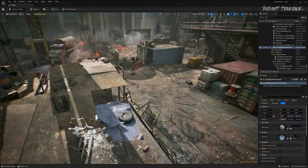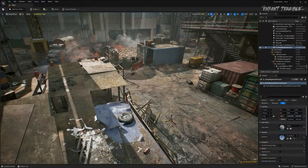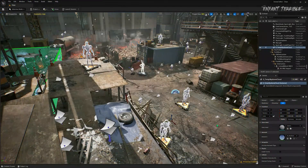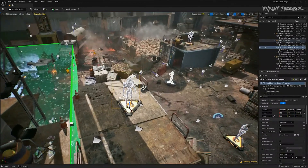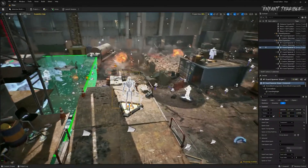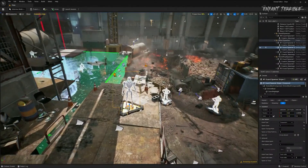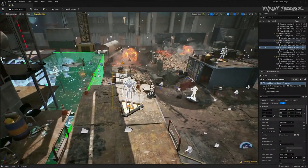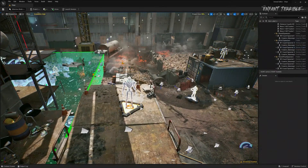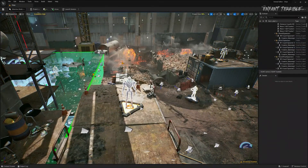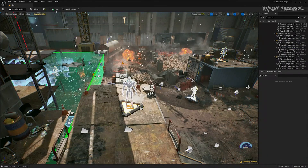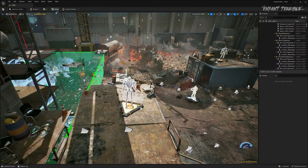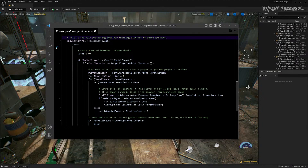For the gameplay you just saw, we hand-placed enemies using a creative device called a Guard Spawner, which generates the aliens that you saw at specific locations. However, we wanted to do more and introduce dynamic play that goes beyond what the current creative devices can do. So to do this, we used our new programming language called Verse.